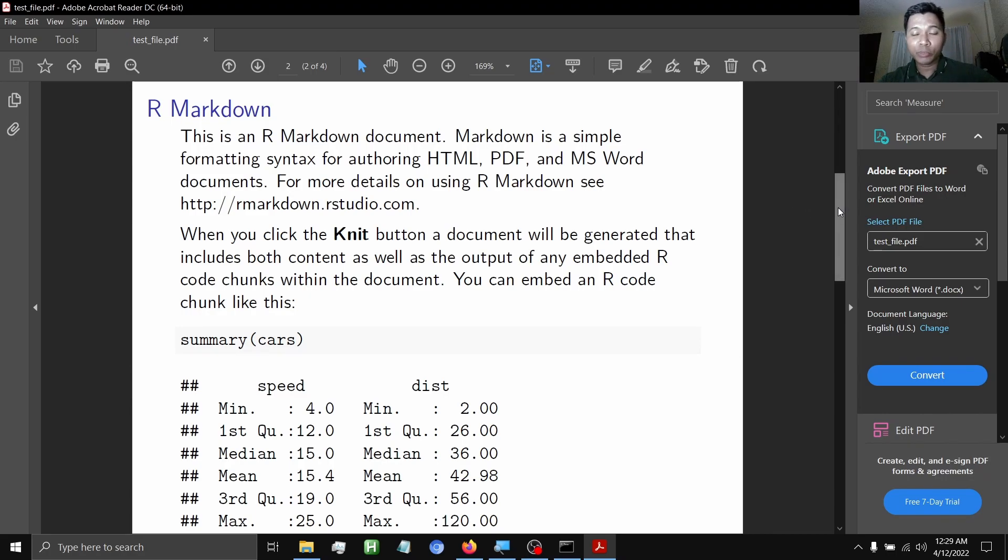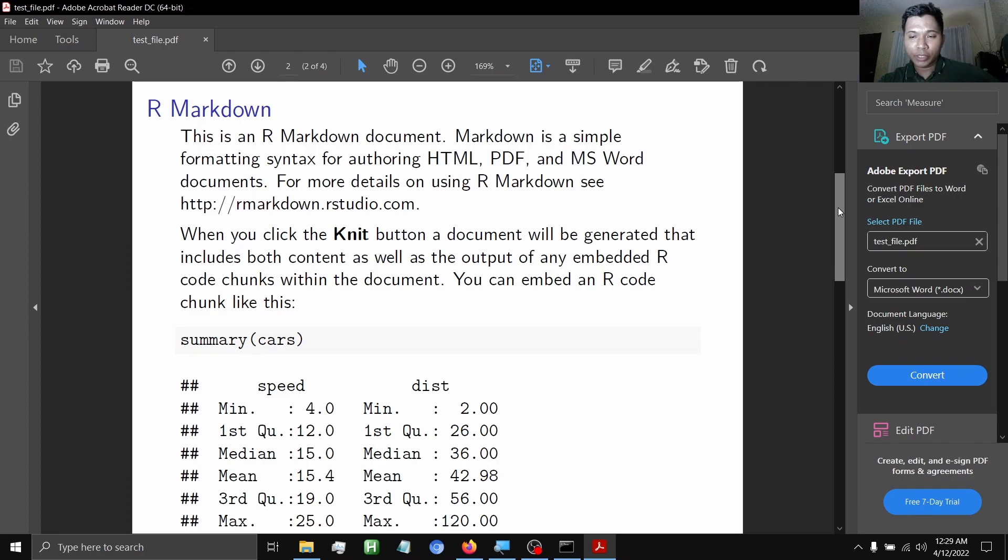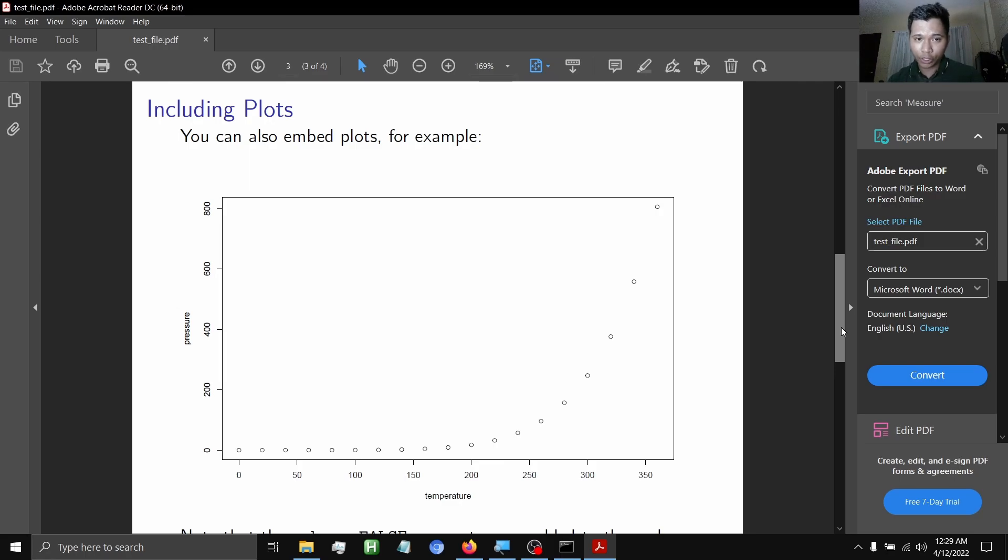Later we will discuss the details about this. We are just trying to demonstrate how a single R markdown file is being rendered to different formats. So that's how we are going to render a beamer presentation.